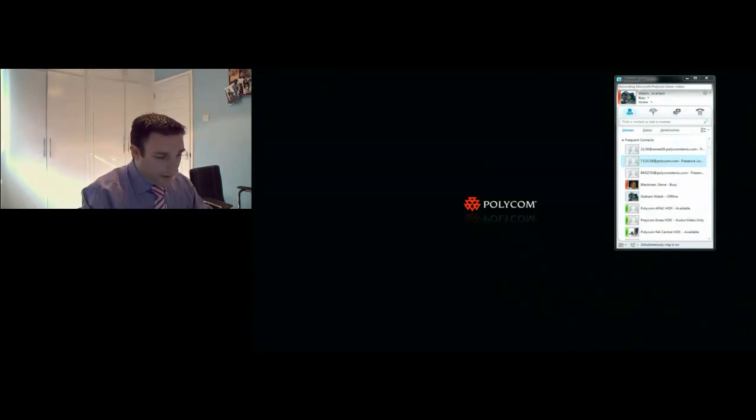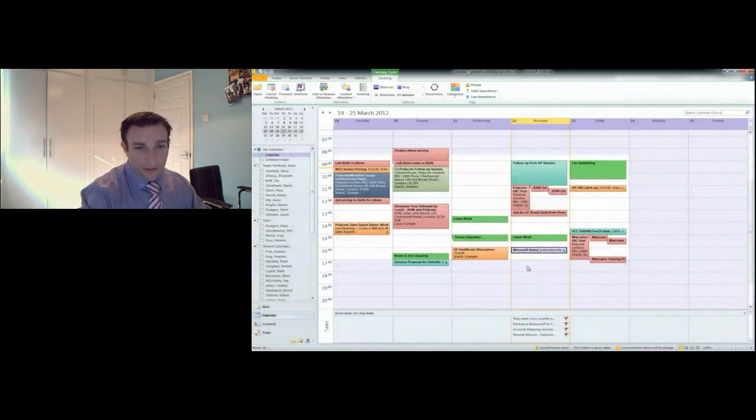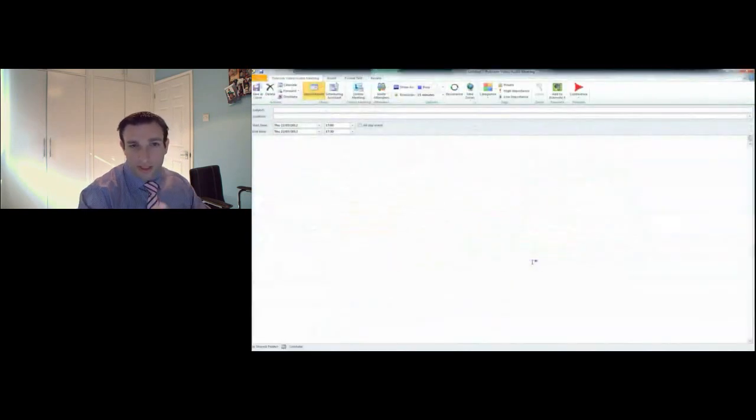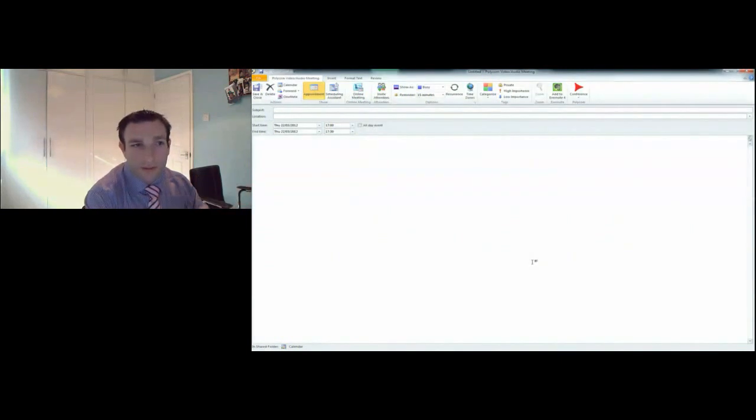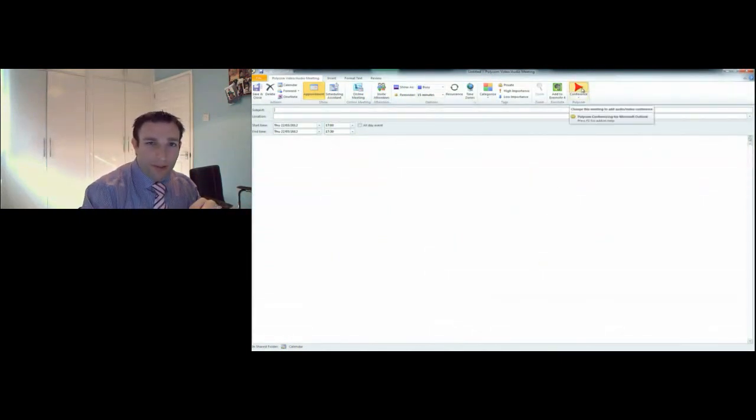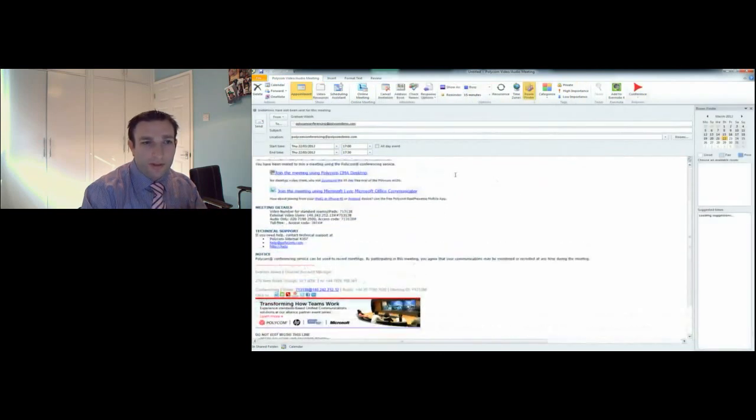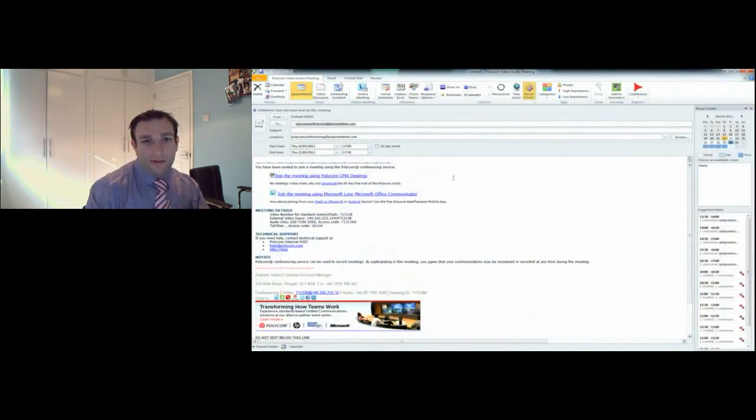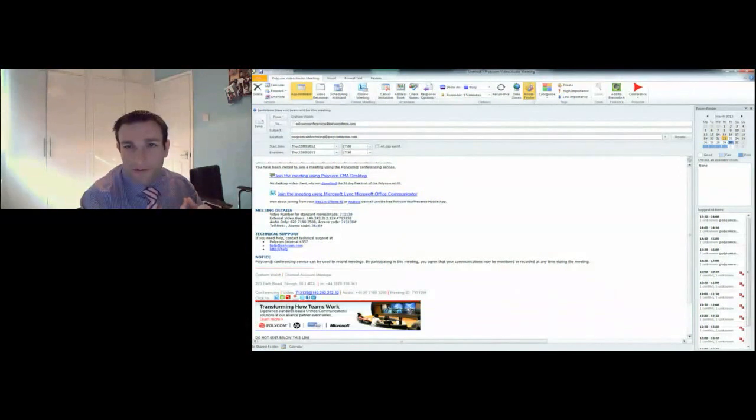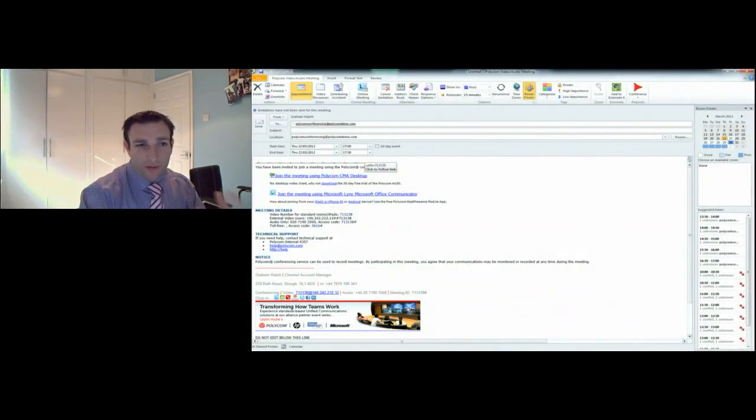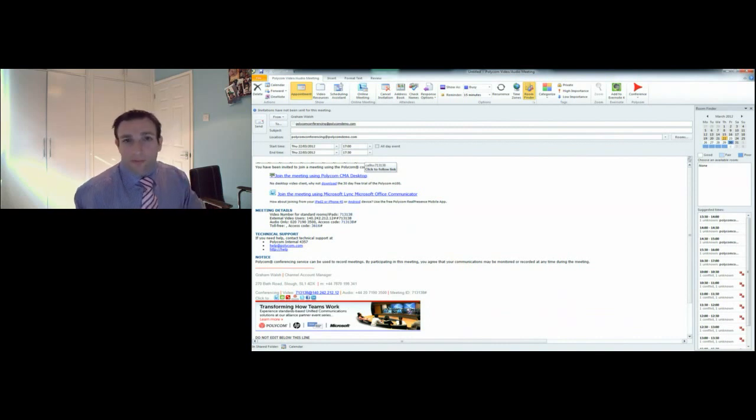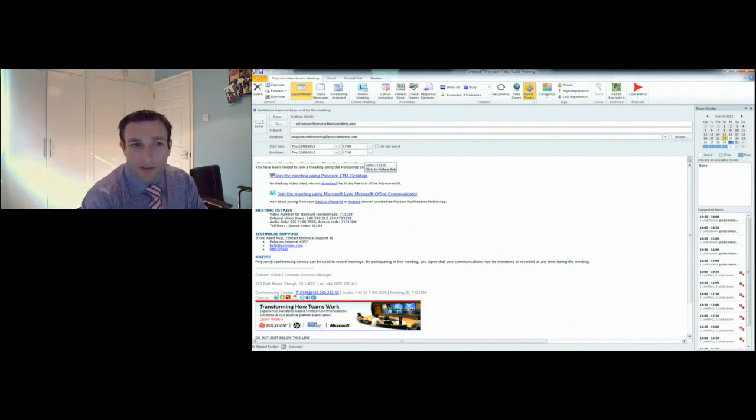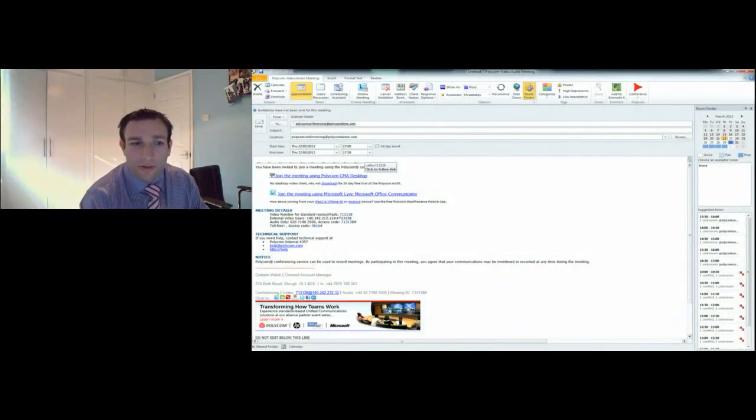The next piece we have is our Outlook client integration into the Polycom platform. I'll just double-click, start a new entry, and up here we have a conference button. You click on this button and it generates a script that allows you to send out to users. You may have used WebEx or similar in the past where you can click on a hyperlink and join the call. This could be your virtual meeting room setup, or you can have ad-hoc virtual meeting rooms.